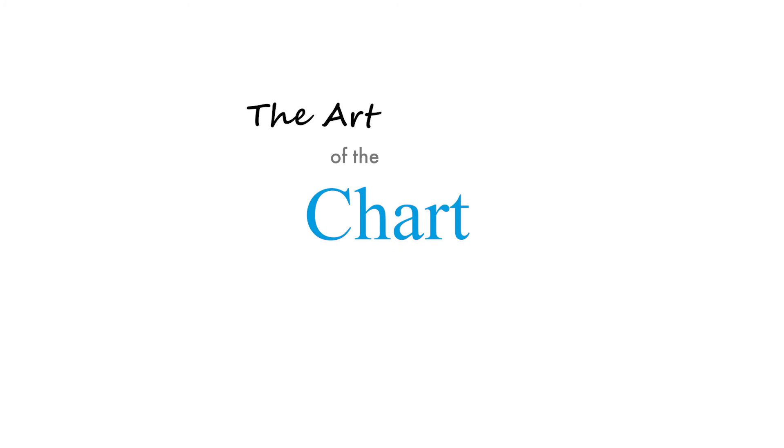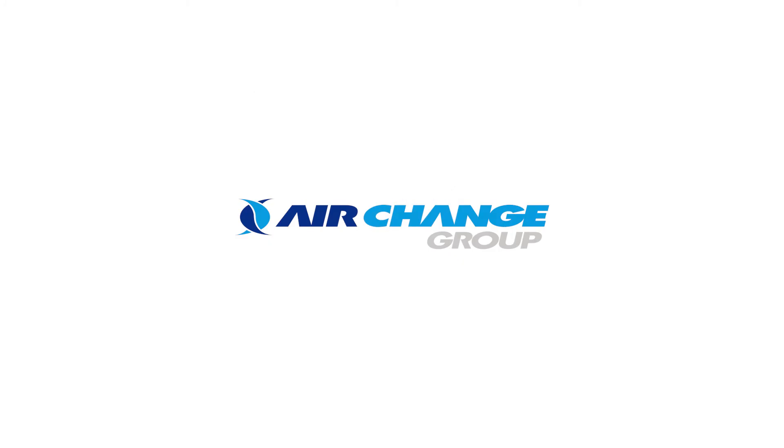Anyway, that's it for the first edition of the Art of the Chart. Thanks for watching and we hope you learnt something useful. Stay tuned for more HVAC related videos by the Air Change Group and visit our website at airchange.com.au for more information on our products.